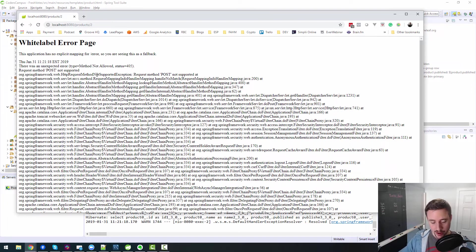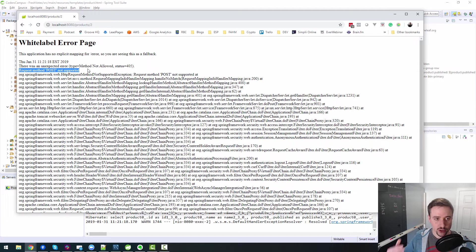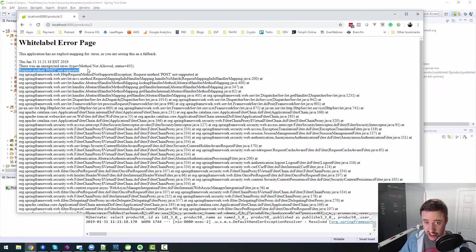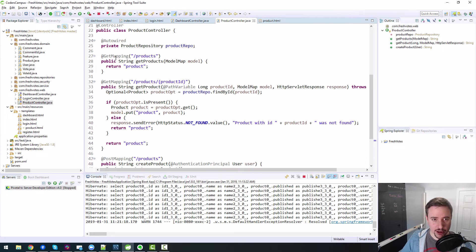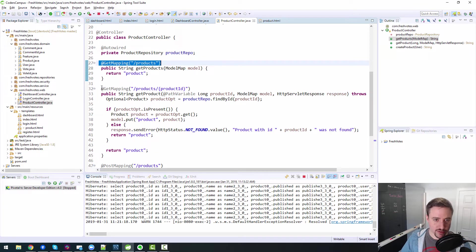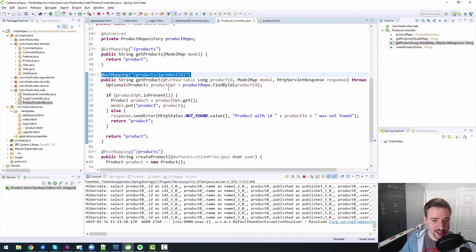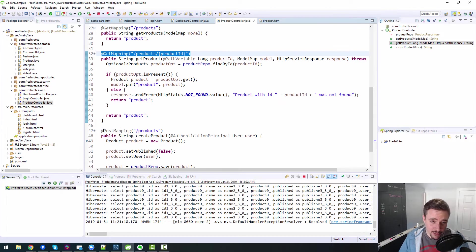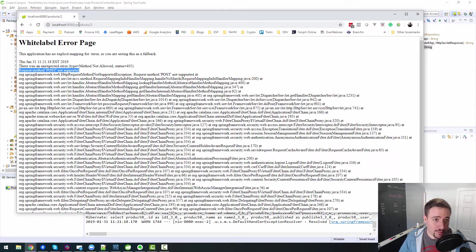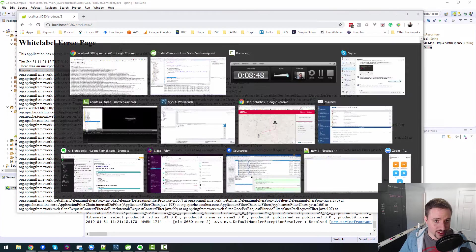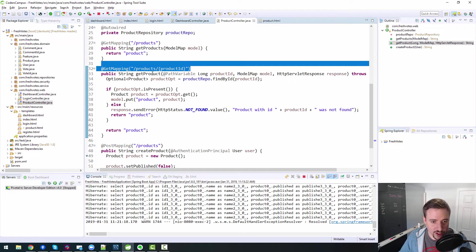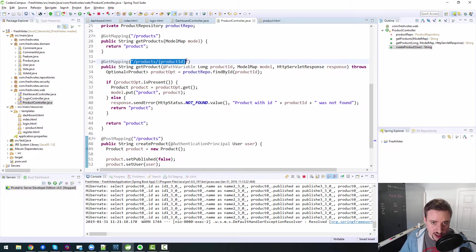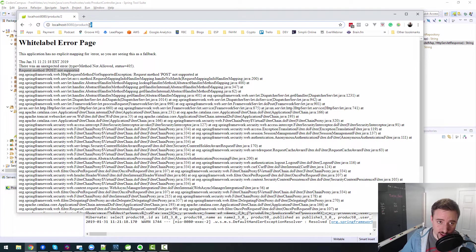I was expecting to see a 405 error because we have not yet told our controller how to handle a post. So let's do that. Let's have our controller handle a post. So we've done a get mapping for products. We've done a get mapping for products slash product ID. And we have a post mapping for products, but we don't have a post mapping for products slash product ID. Okay. We only have a get mapping for products slash product ID.